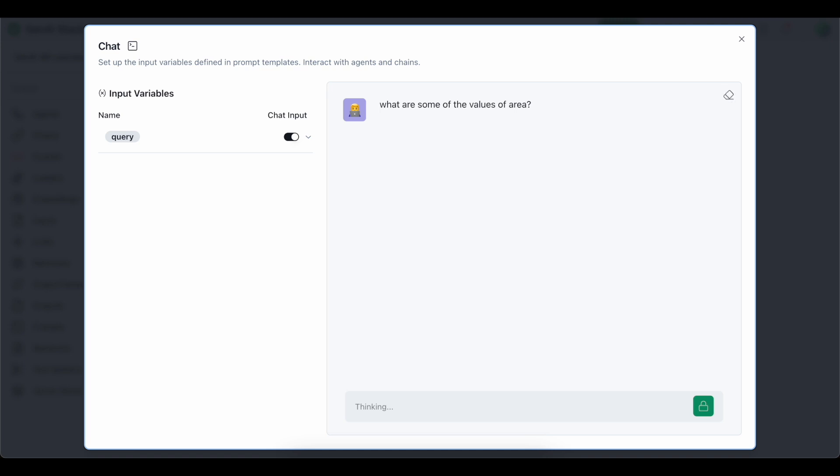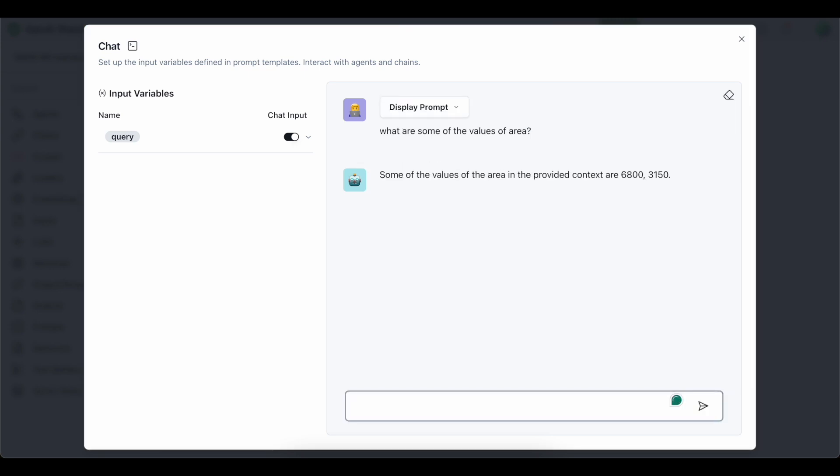I have asked what are some of the values of area. Let's see whether it can generate an answer. It has generated some of the values of the area provided in the context are 6800 to 3150. The answer is quite correct. Now we are going to ask something related to AI, because we have provided the link of the YouTube video which is related to AI.